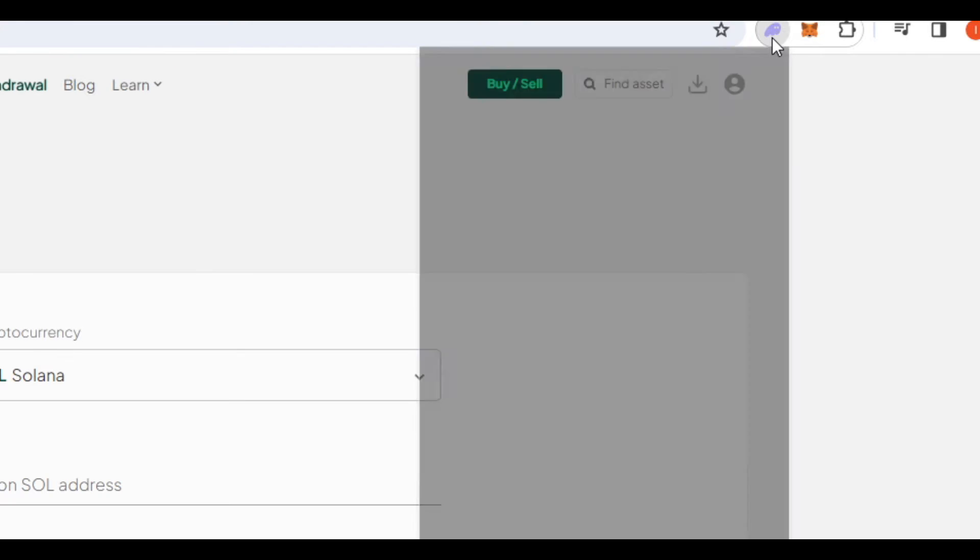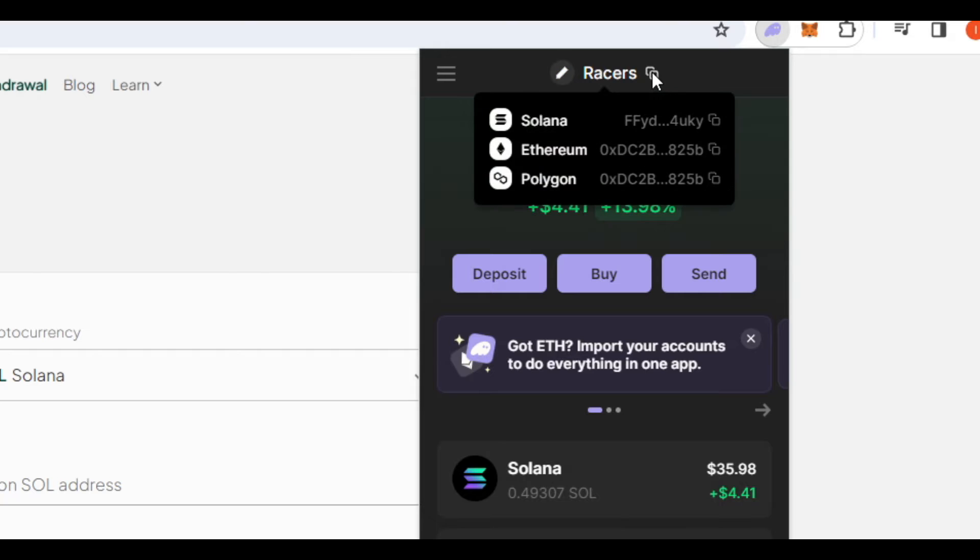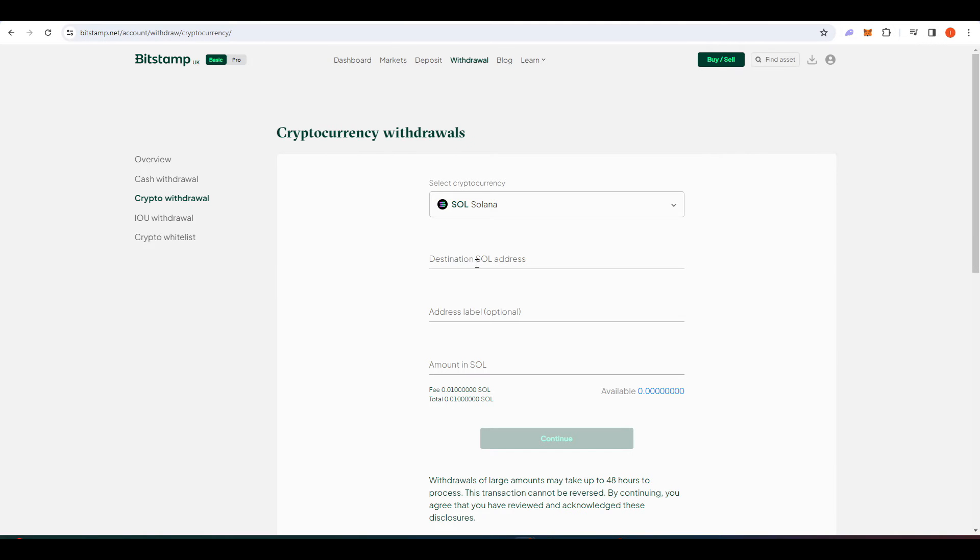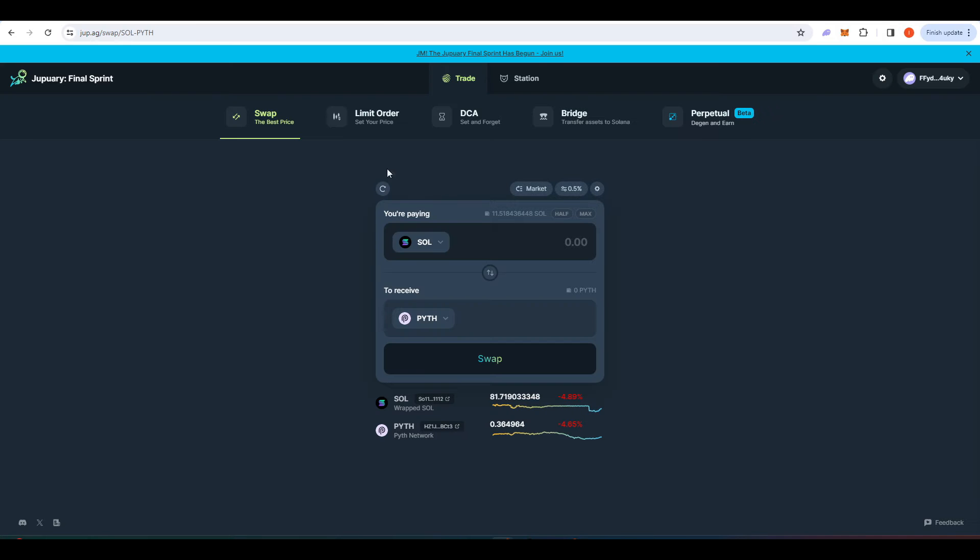I'll click on the Phantom app, go up here and then click this button here and that will copy our Solana address there. Paste it in here and then send all of the Sol available into that wallet.